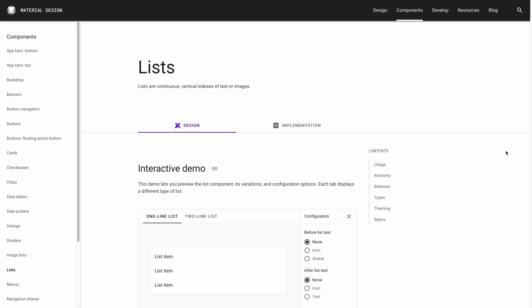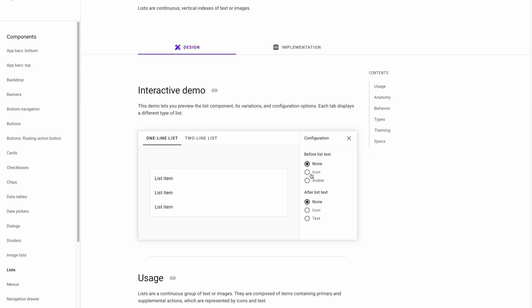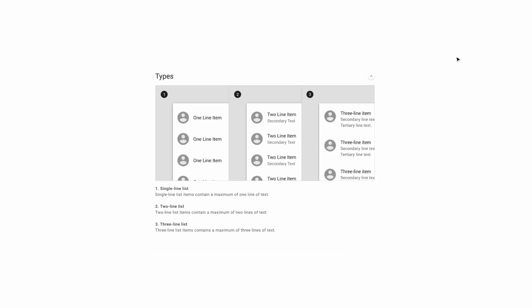If you're new to material design, I recommend going to their website where you can learn about all the components in this video series, and you can also play with interactive demos to get a better understanding of how things work in production.